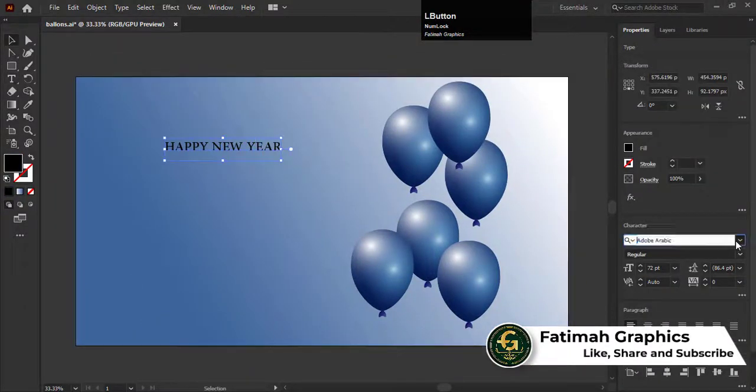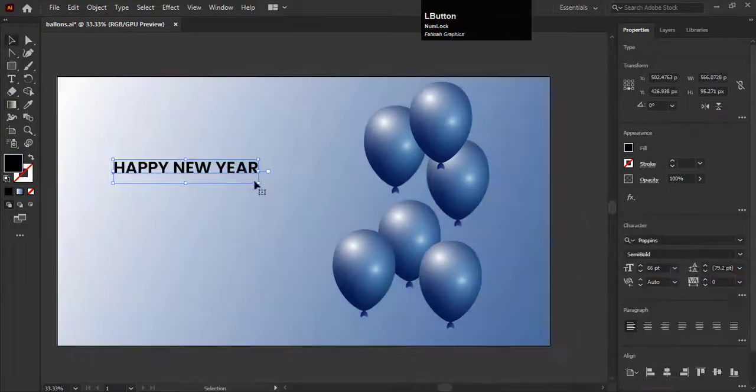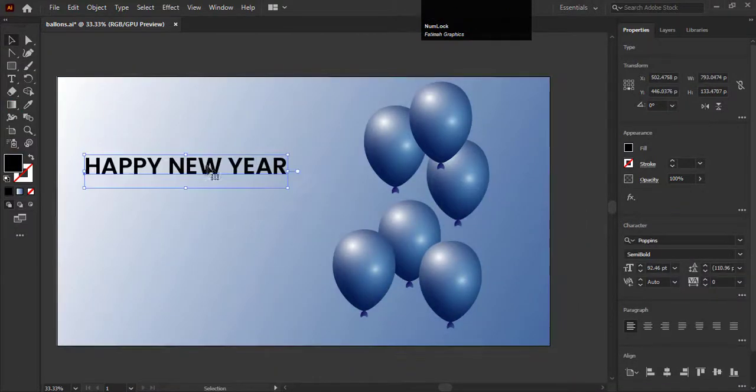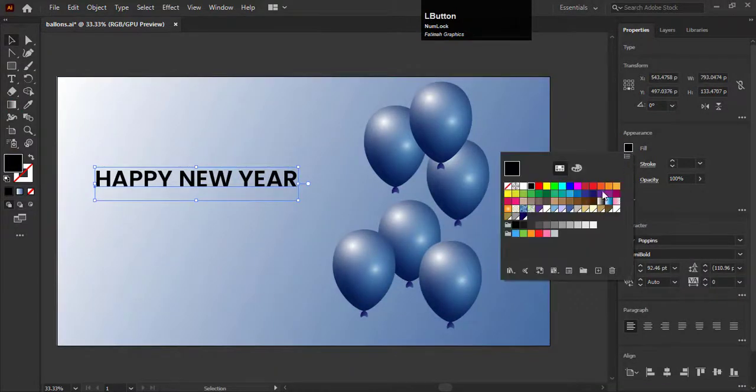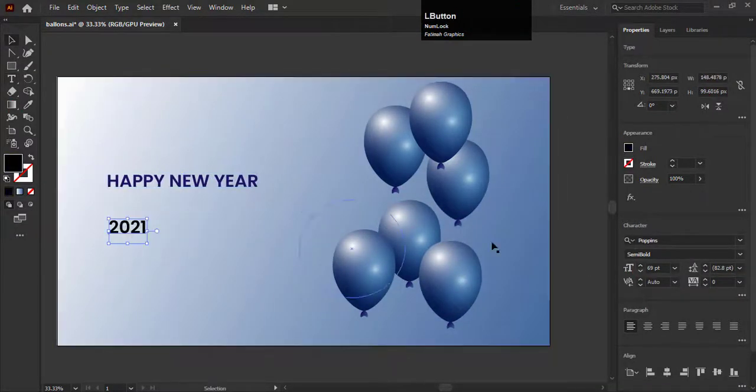Now I will add the text of happy new year. Now we have to add the number of the year 2021.